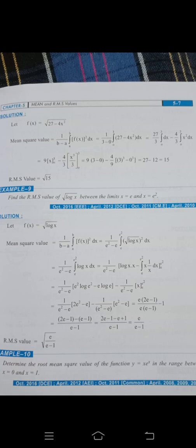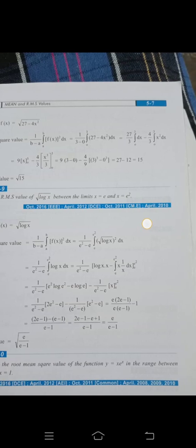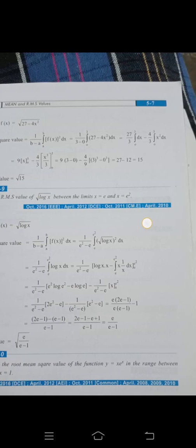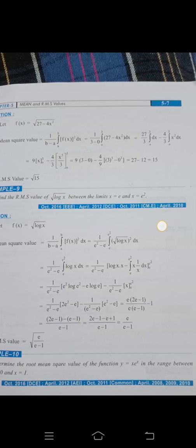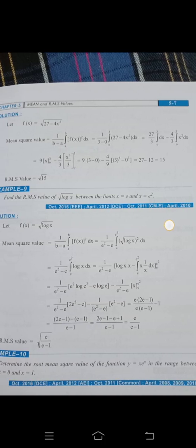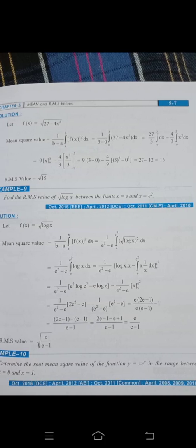Question 3: Determine the root mean square value of the function y = x · eˣ in the range x = 0 to x = 1. Here f(x) = x · eˣ, which is a product function (UV type), so normal integration is not used — we apply the UV method.